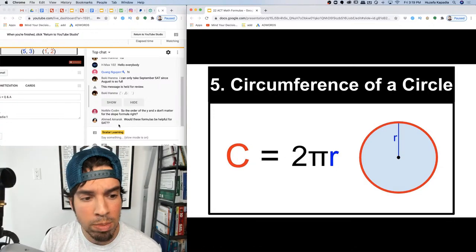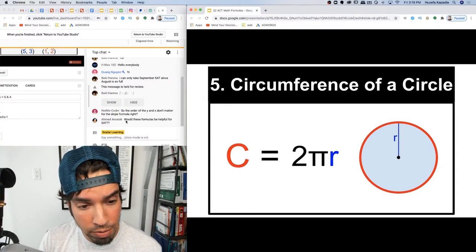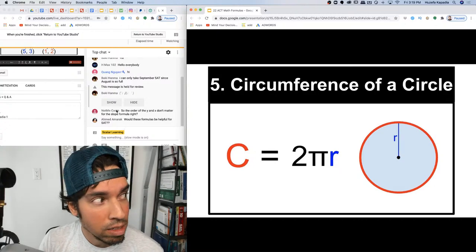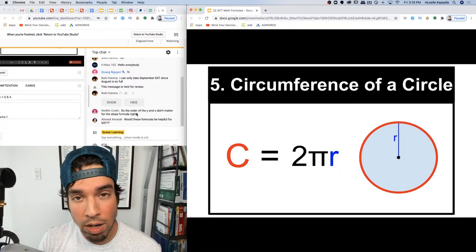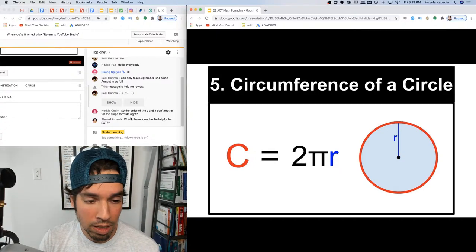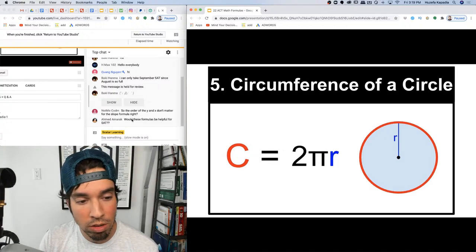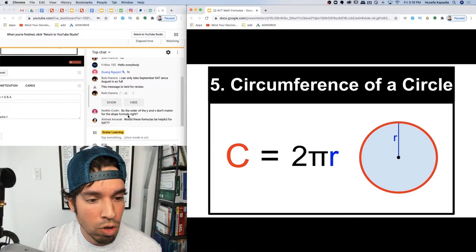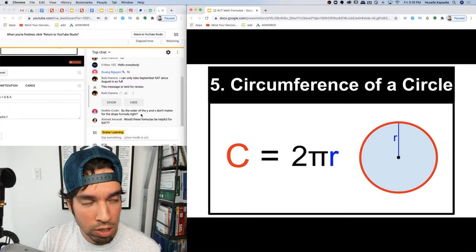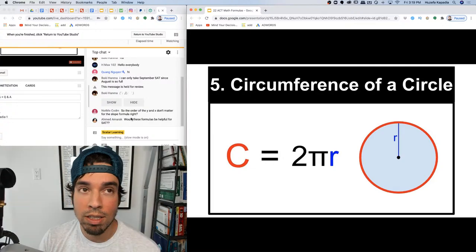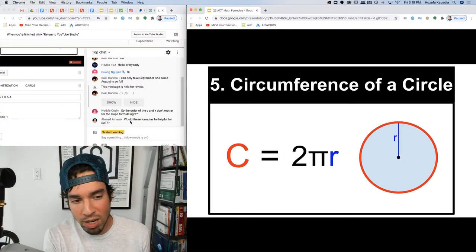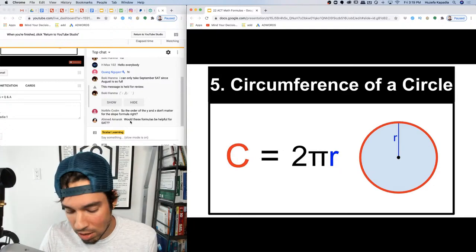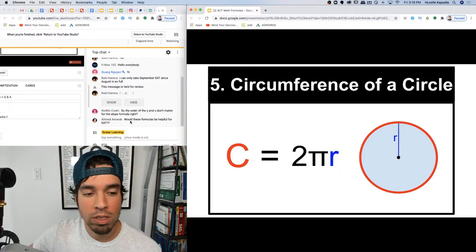These formulas are helpful for the SAT as well, but this list is longer for the ACT because the ACT doesn't give you a formula sheet at the beginning like the SAT does. For slope, the order of y and x doesn't matter as long as you're consistent — just put one coordinate on top and the other on the bottom.